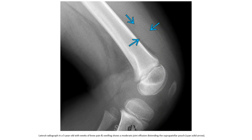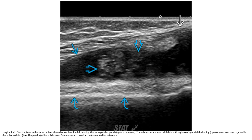Lateral radiograph in a 5-year-old with knee pain and swelling, showing moderate joint effusion in the suprapatellar portion. Ultrasound of the same patient shows hypoechoic fluid extending into the suprapatellar portion, with moderate internal debris and thickening of the synovium due to juvenile idiopathic arthritis. The patella and femur are also visualized.